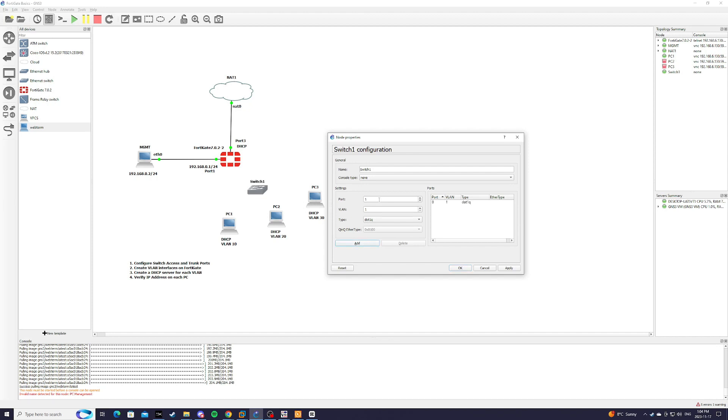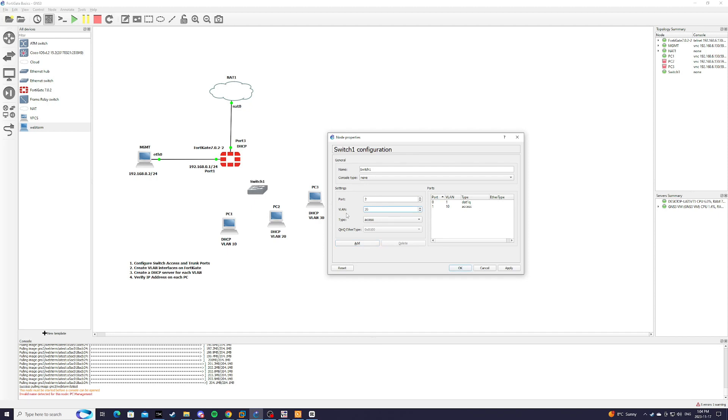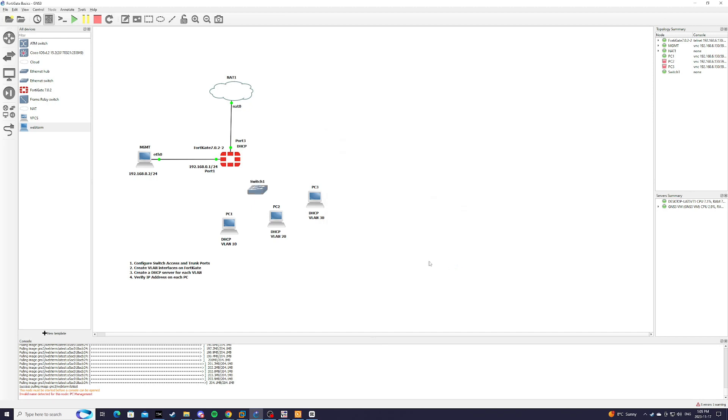We're going to add that in. And our port 1 is going to be VLAN 10, an access port to PC1. For port 2, it's just going to be VLAN 20. For port 3, VLAN 30. And we're just going to hit apply, press OK.